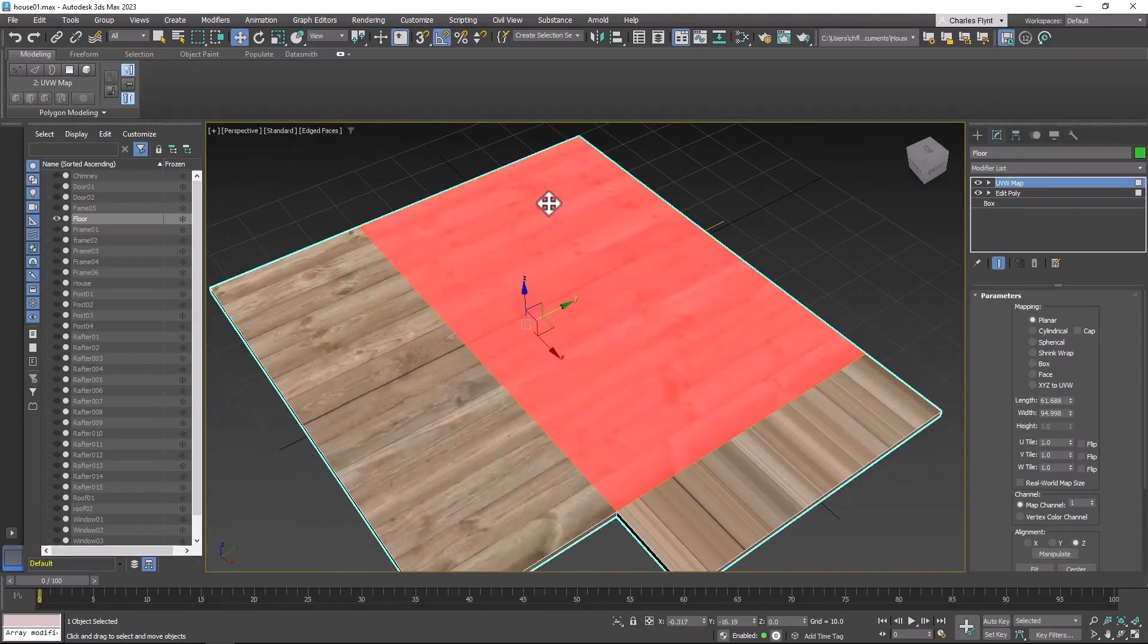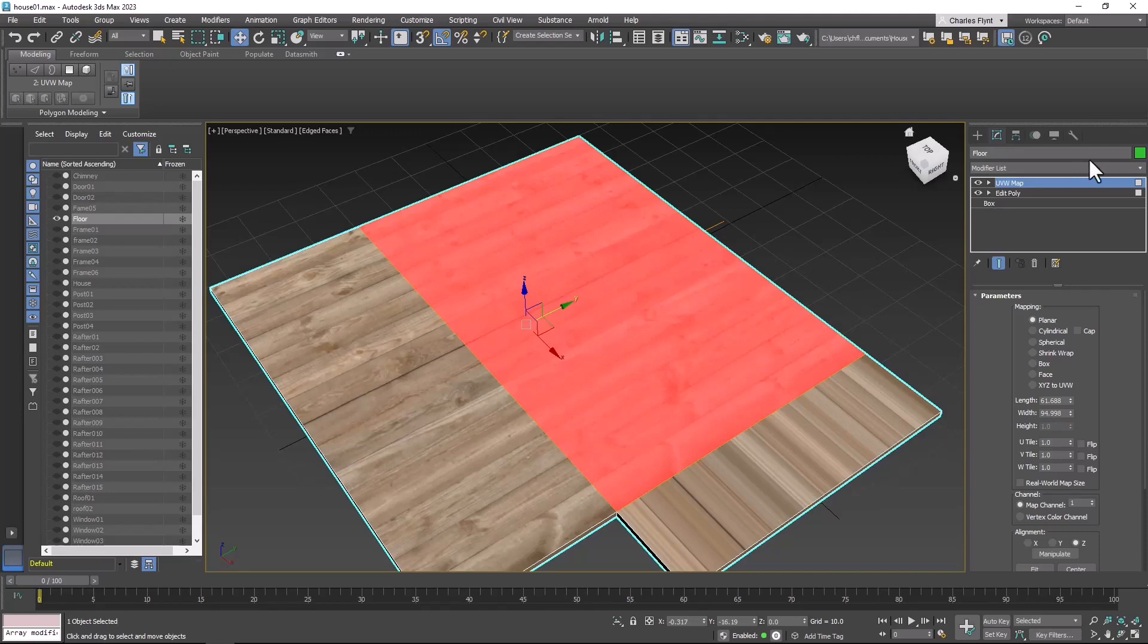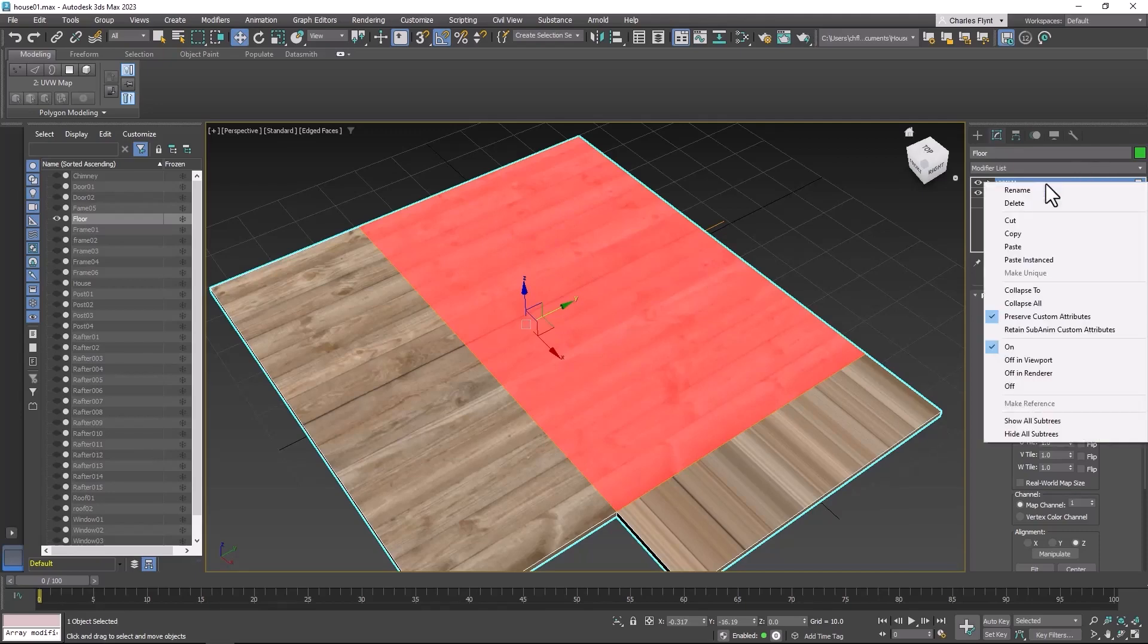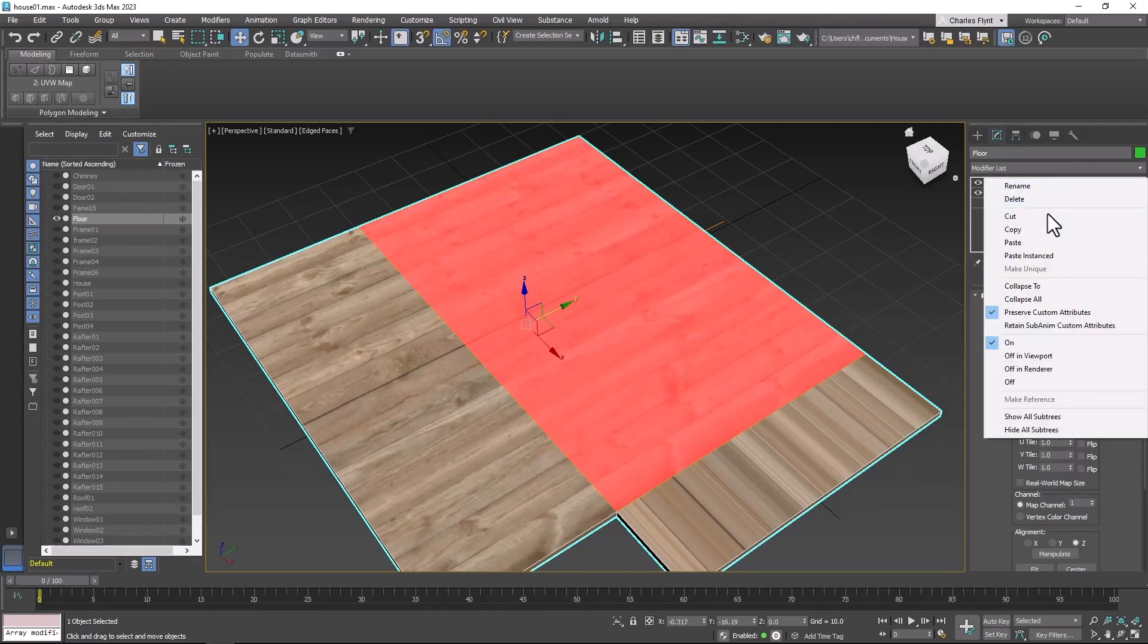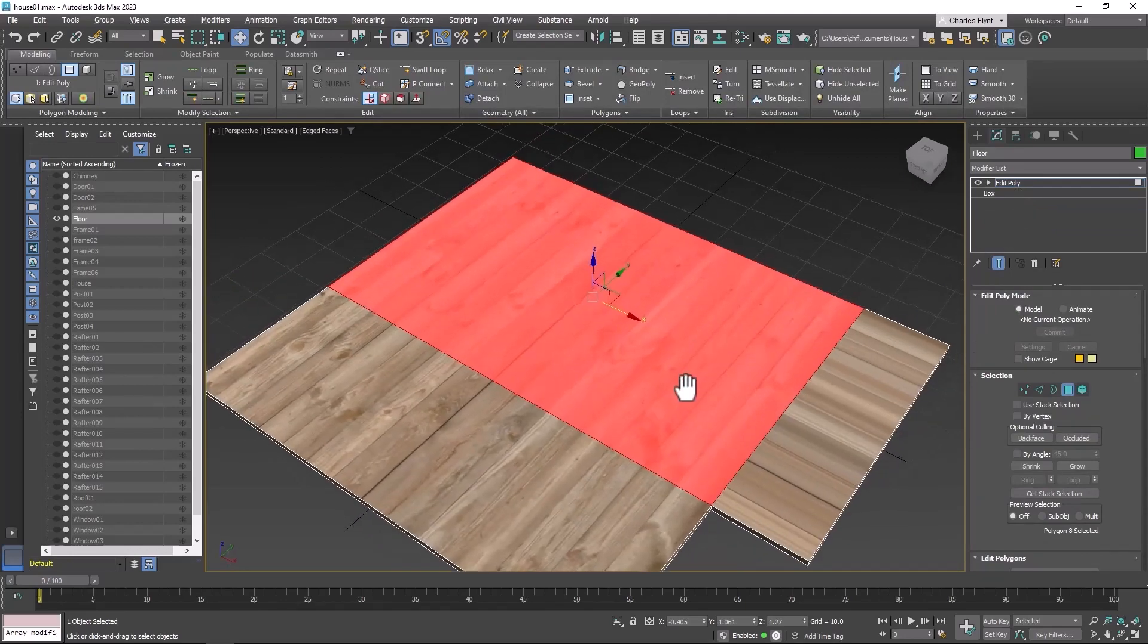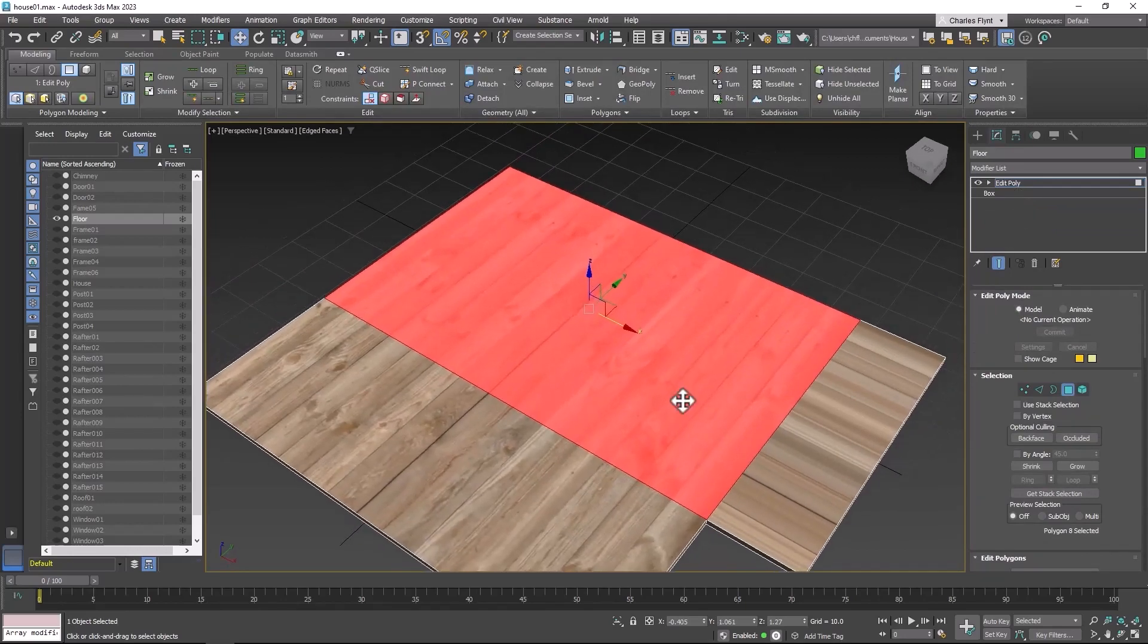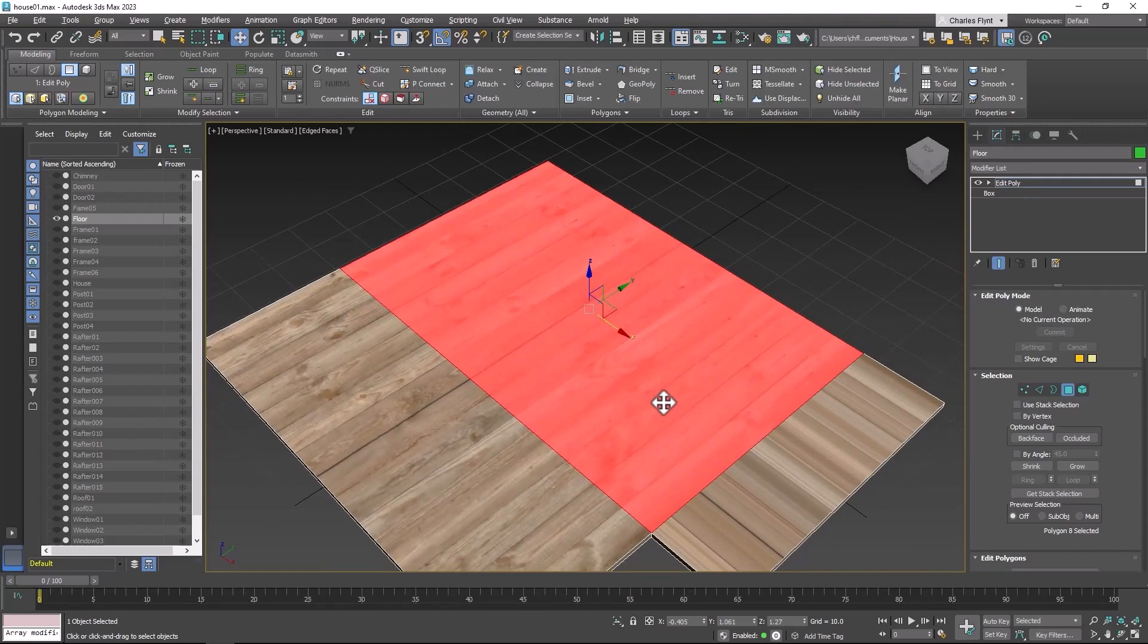Now incidentally it would be easier for me to tile this and everything if I could see these polygons, if this shading wasn't here. So I'm going to cut this map off and show you how to get rid of that shading when you're mapping so you can see this easily.